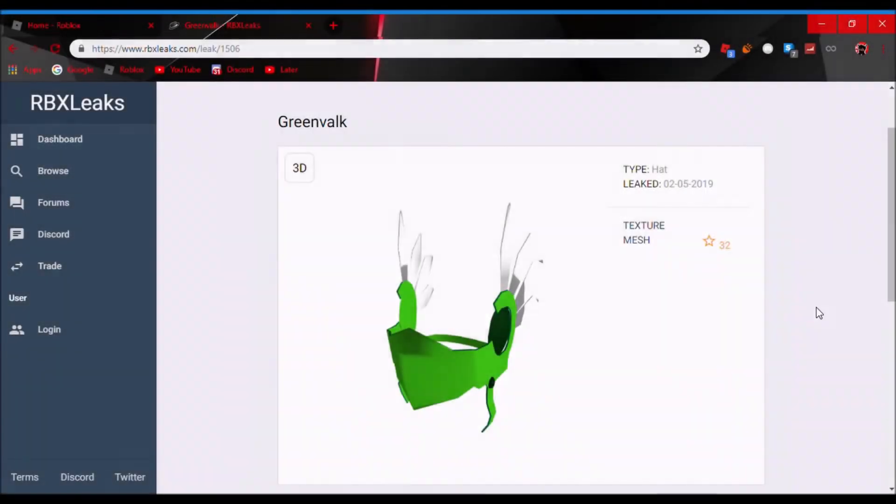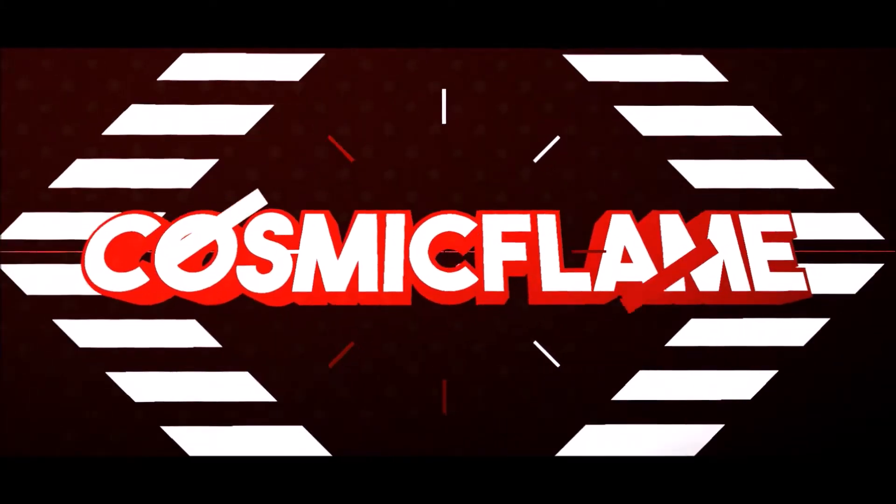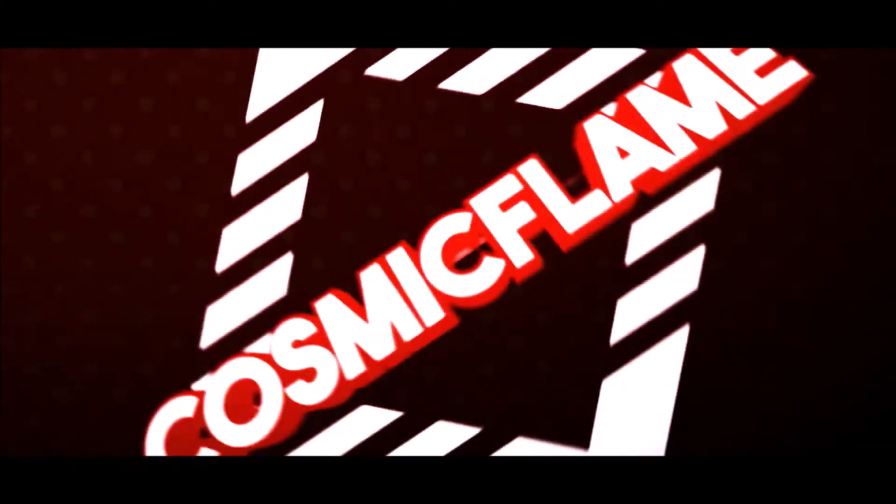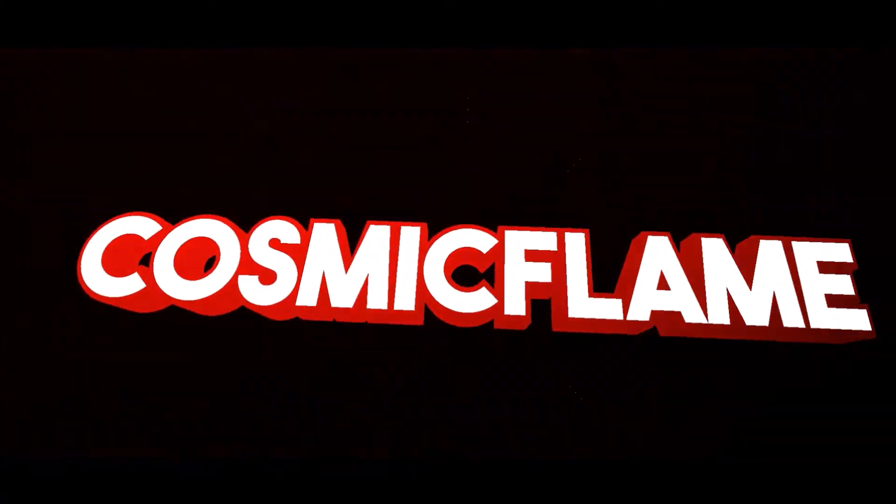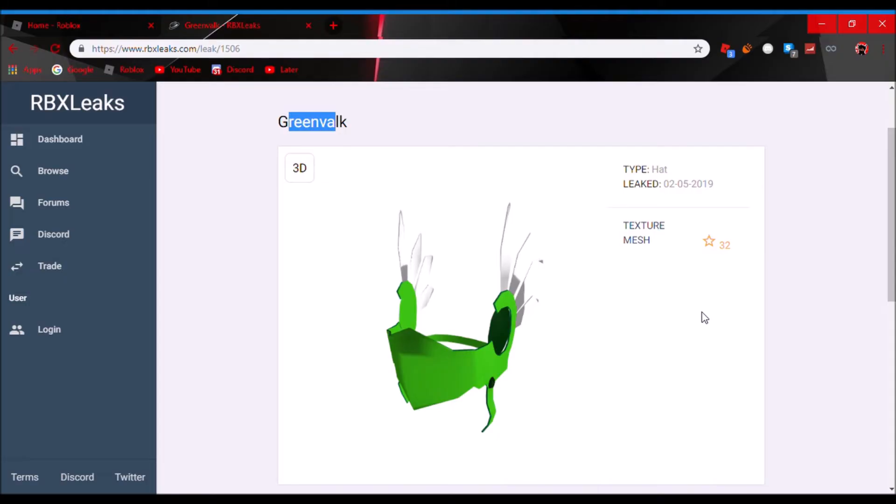Alright guys, if you did not know this already, there's a new green valk coming to Roblox. Hello guys, Cosmysflame here today with a new YouTube video.